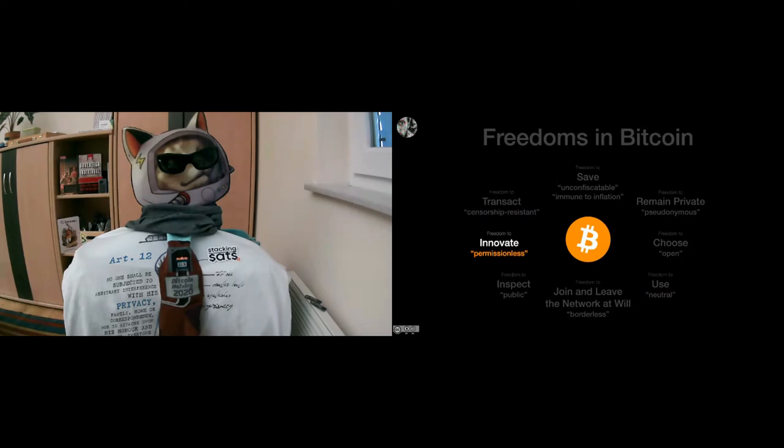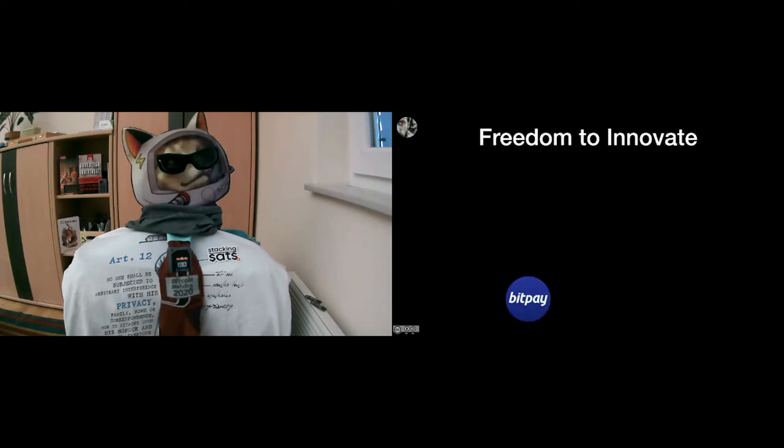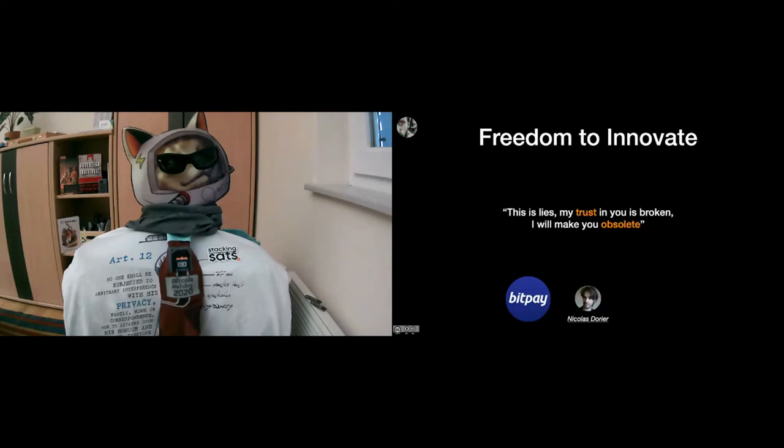Alright, so the freedom to innovate. Let's start with probably the most famous example. There was this company BitPay—I mean it still exists, but the short story is that there came along this guy Nicolas Dorier, and BitPay posted something on Twitter that Nicolas disagreed with, and he replied that 'This is lies. My trust in you is broken. I will make you obsolete.' One of the most iconic and famous tweets in the Bitcoin universe. And he launched BTCPay Server.